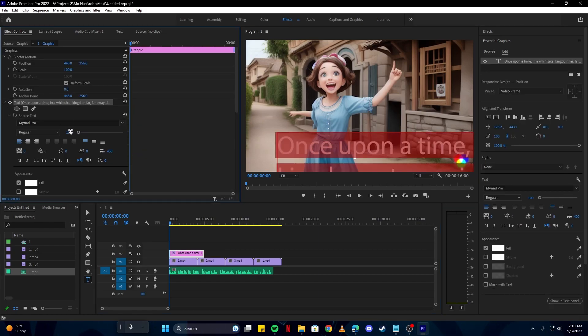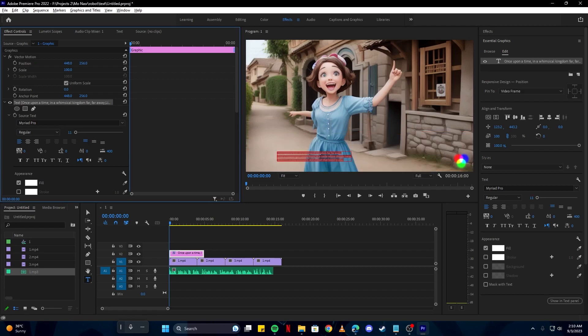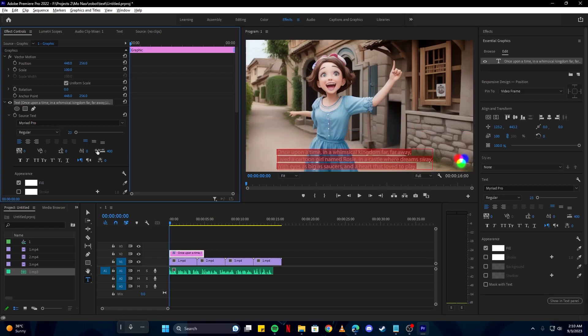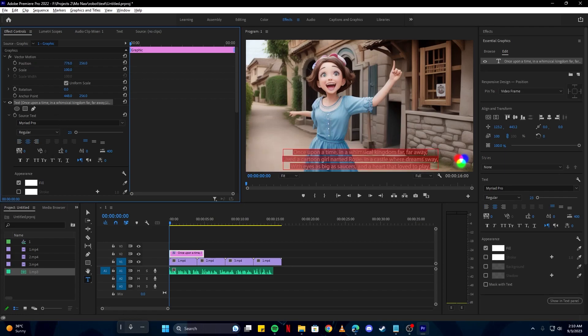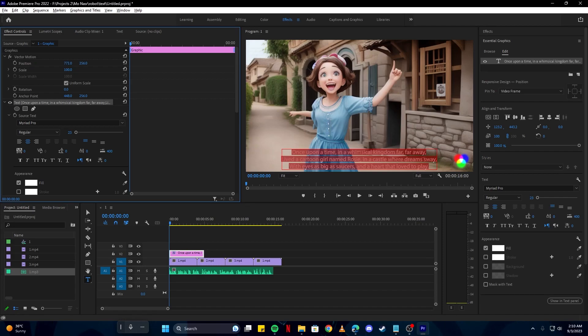From here you can edit its properties. I'm gonna lower the size of the text. I think this much is good enough. I'm gonna make it center aligned so it looks more like a subtitle, and this seems fairly good.